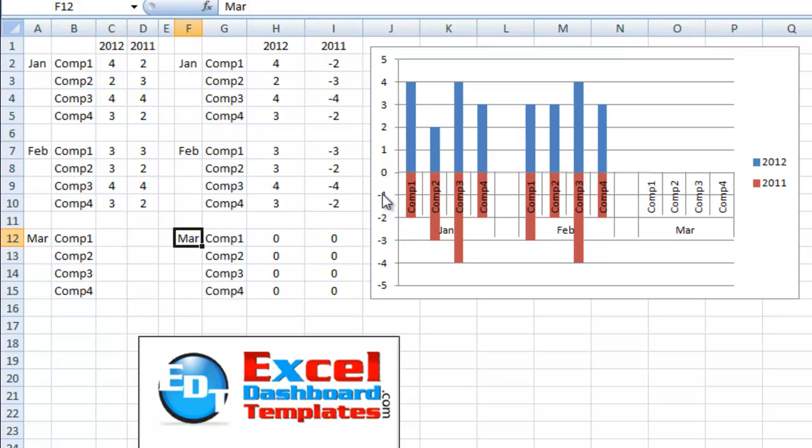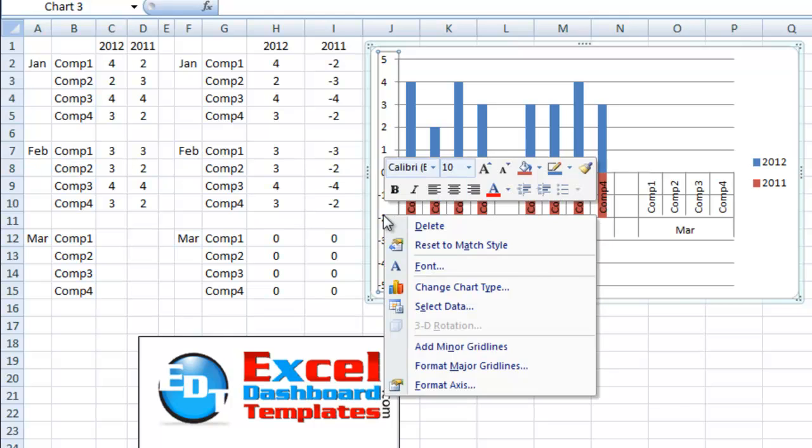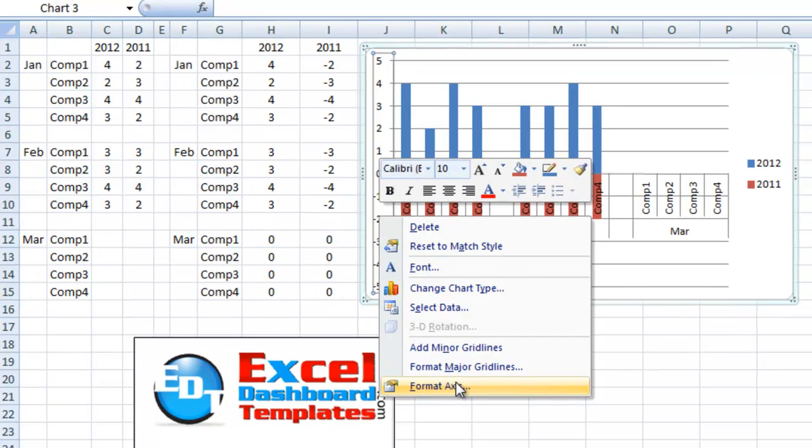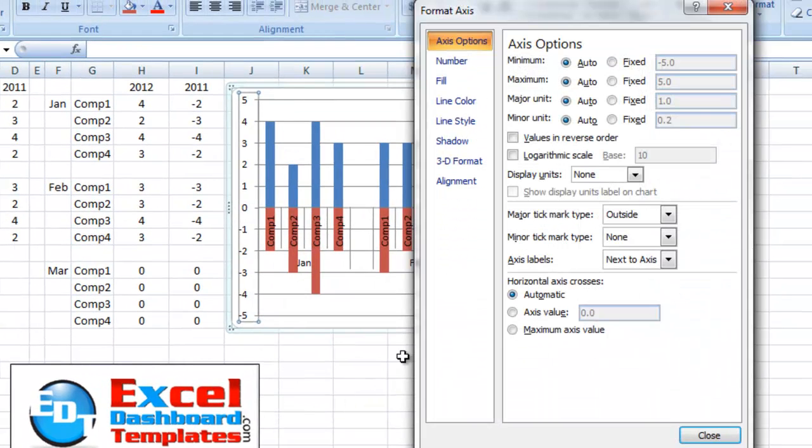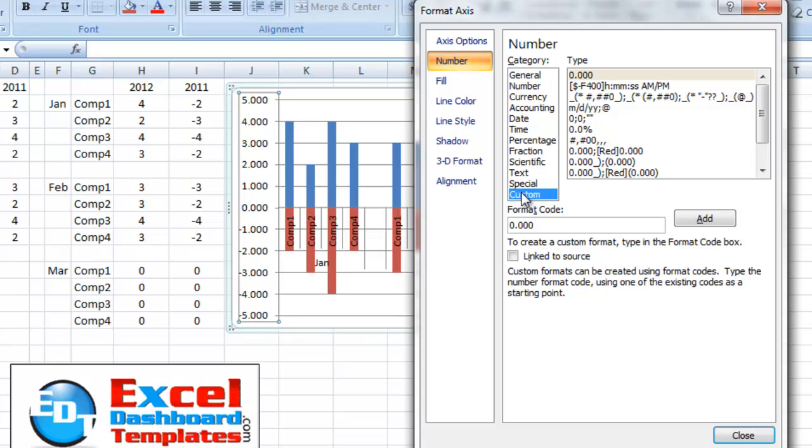Now, the only other thing we need to do is we need to make these negative numbers positive. Right-click on that vertical axis, format axis. We want to go to the number submenu over here, and then in the category, we want to choose custom.